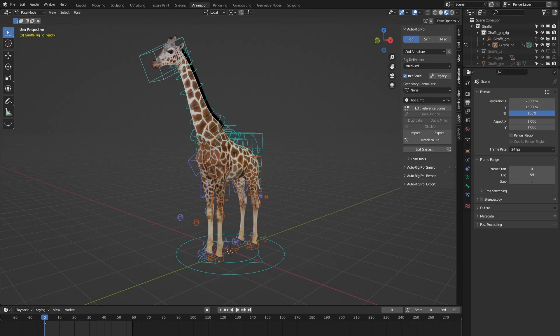Hello, this is a demonstration video for the Auto Rig Pro rig library. In this video I'd like to showcase how you can add custom bones to any of the rigs of the Auto Rig Pro rig library. In this example we have a giraffe rig and I would like to add some custom bones to this rig.